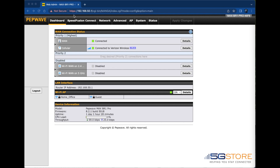I'm logged into a BR1 Pro's web admin interface at its default IP address. On the dashboard, you can see that there are two WAN links connected. I'm going to utilize this wired and cellular WAN for load balancing over my primary office and guest networks.